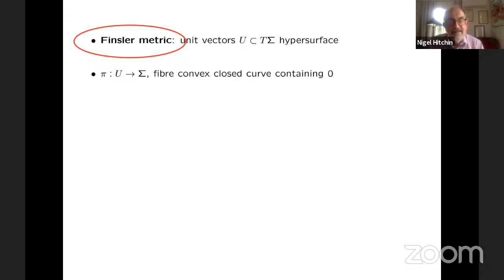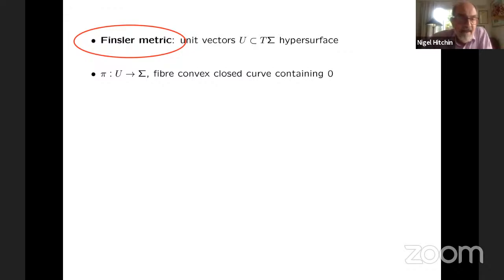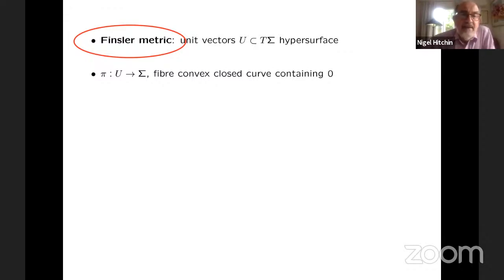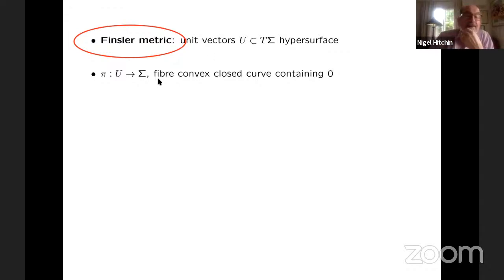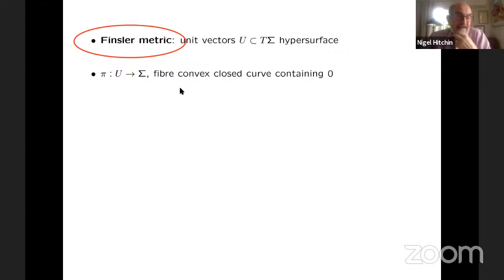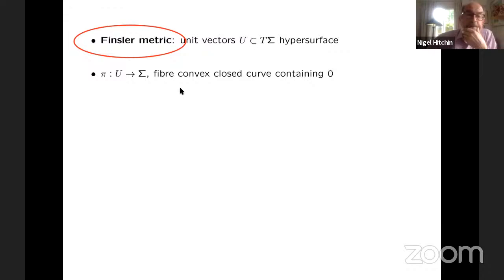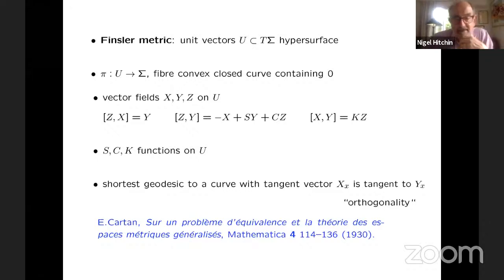A Finsler metric is a smooth family of norms on the tangent bundle. It's uniquely determined by the unit circle bundle. Basically what we have is a hypersurface inside the tangent bundle of sigma which fibers over sigma and such that the fiber is a convex closed curve which contains the origin. That is the definition of a Finsler metric — these are the unit vectors in a norm for a Finsler metric. And Cartan, many years ago, found that there was a canonical basis, just like the one I described for Riemannian metrics.